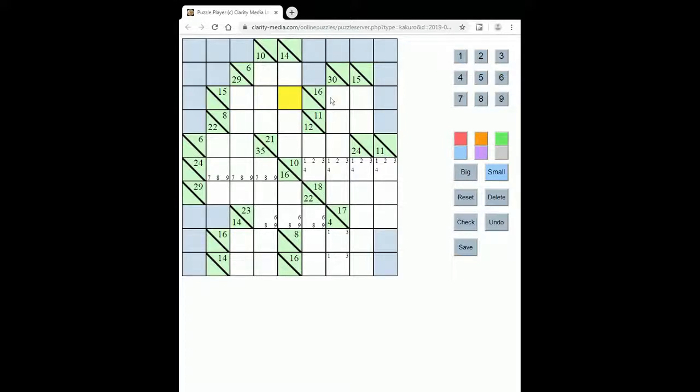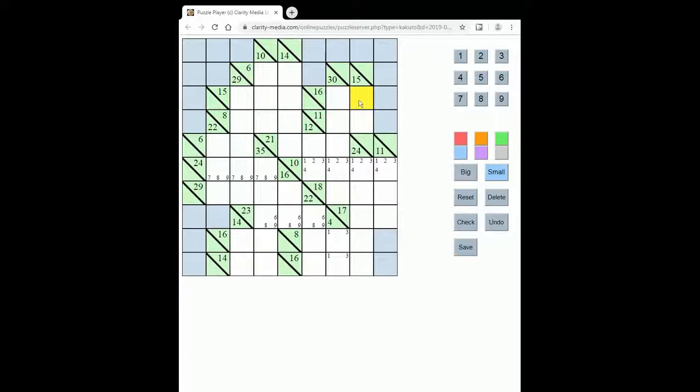So for instance to make this total of 16, whilst 9 plus 7 would be fine, you could not place 8 and 8 because then you'd be repeating a number and that's not allowed.